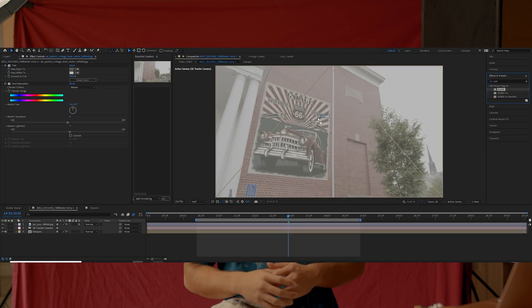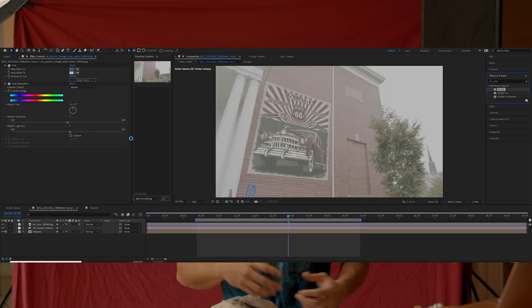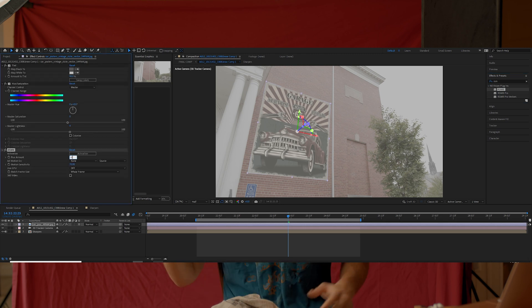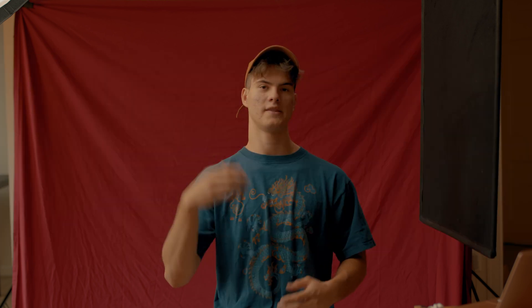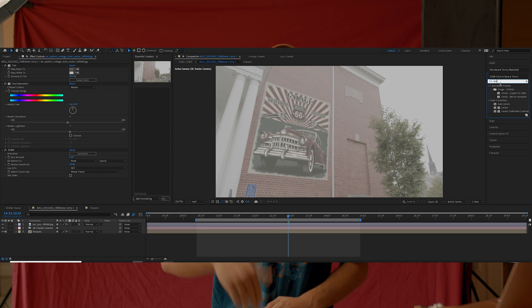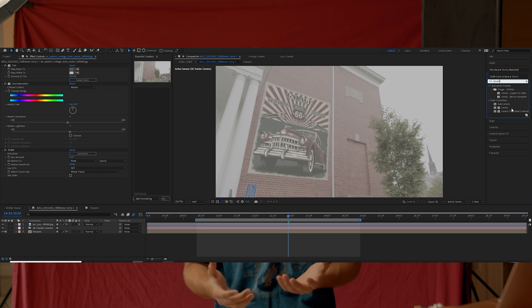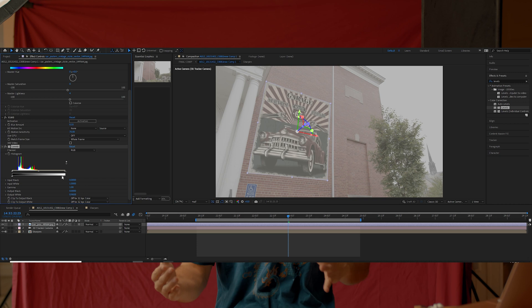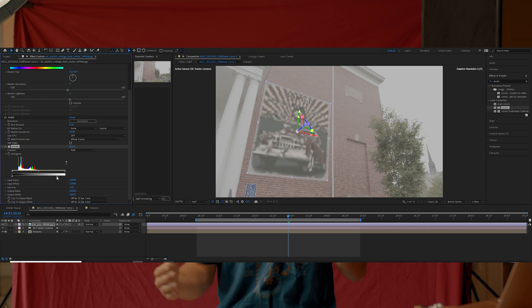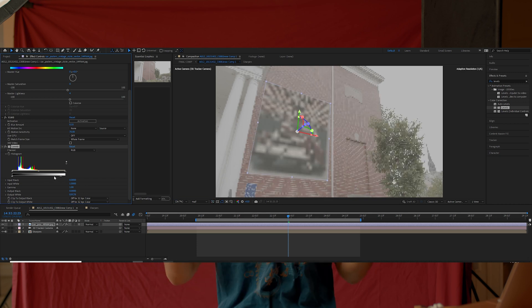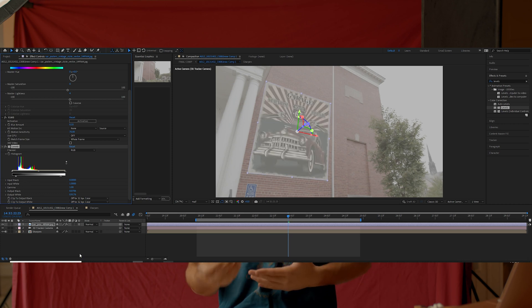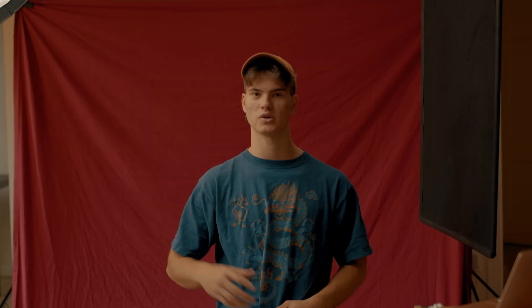I also added a Real Smart Motion Blur effect at a lower percentage. Then the last effect I put on it was a Levels effect, just to finalize making sure my contrast was matching my footage a little better.